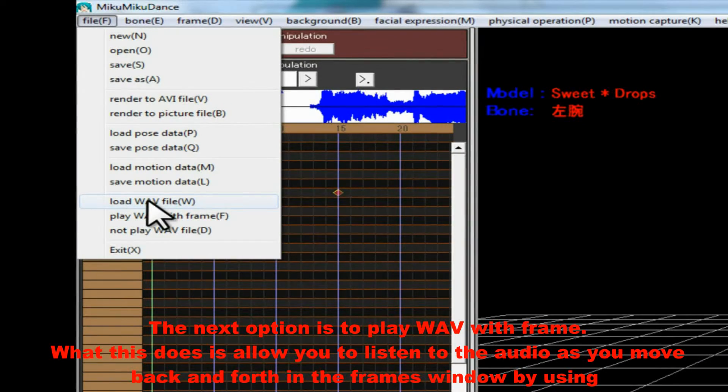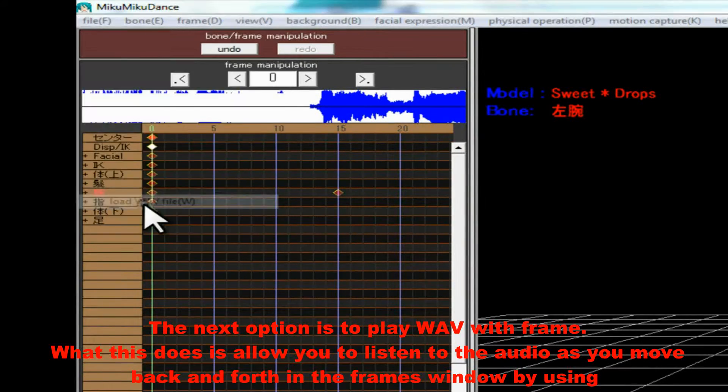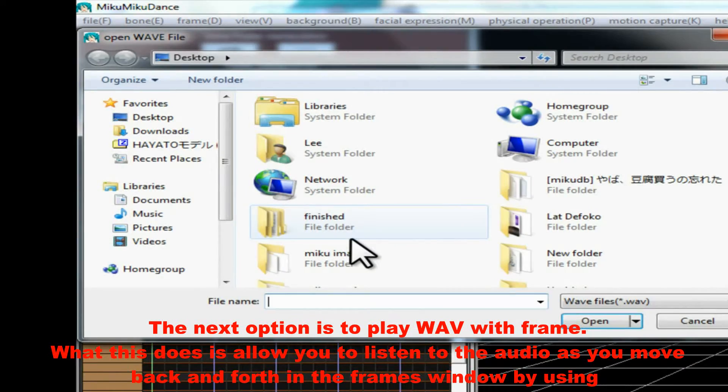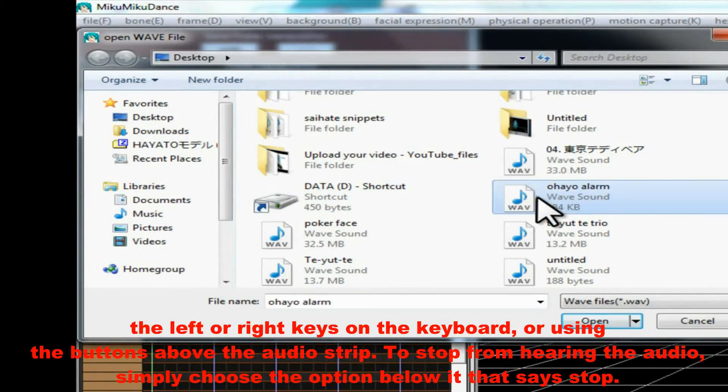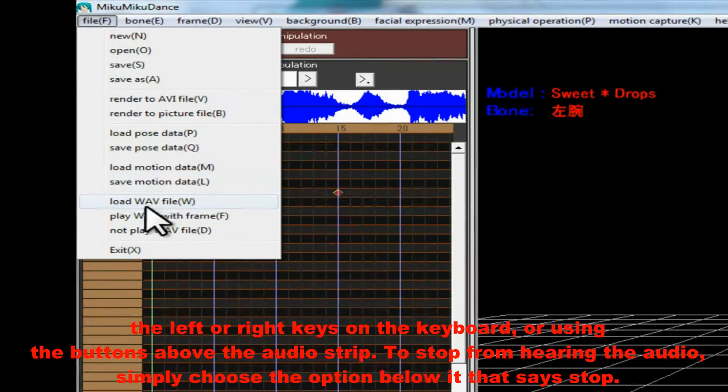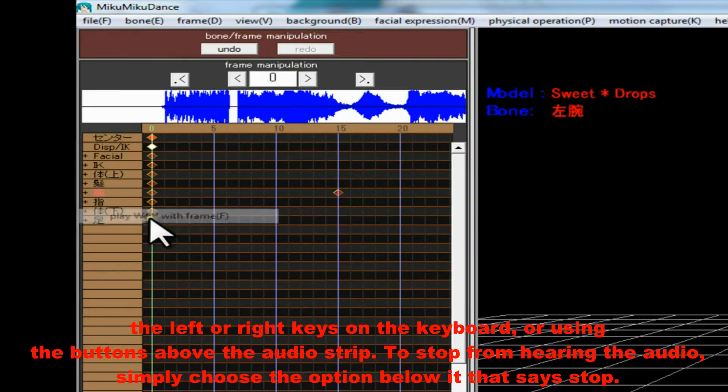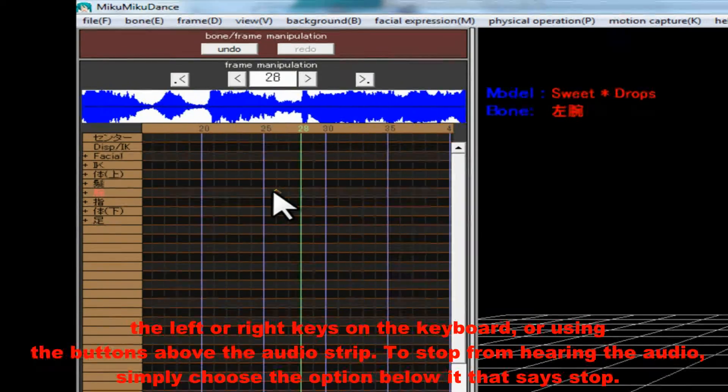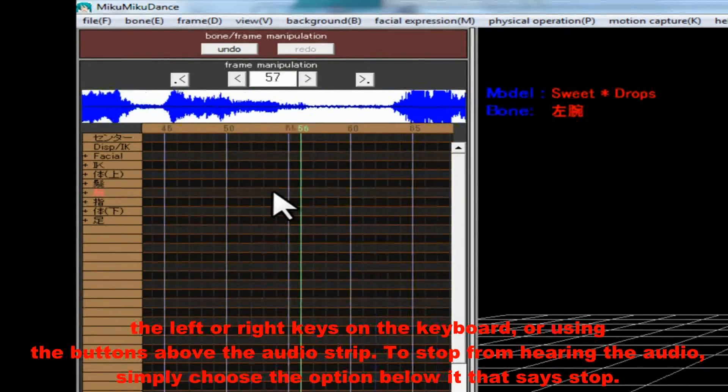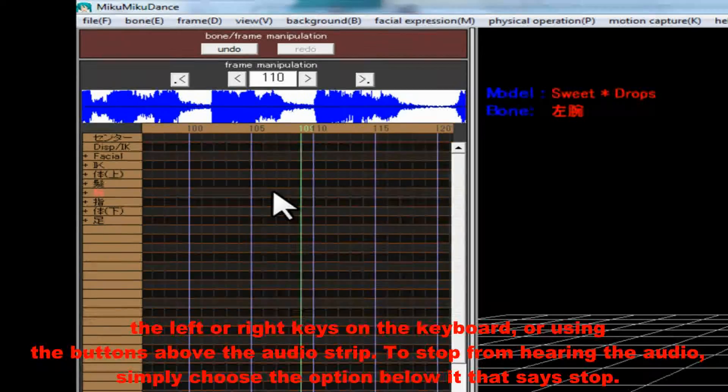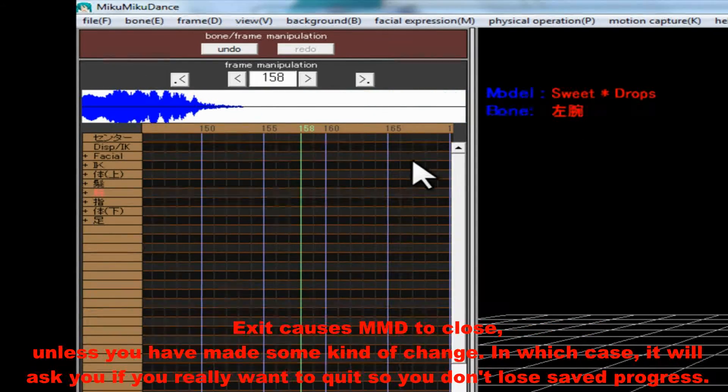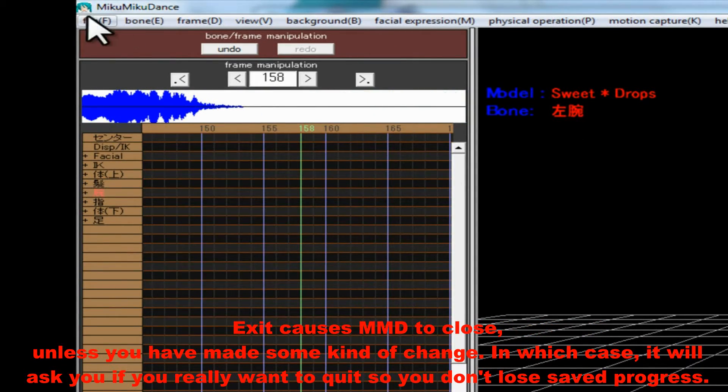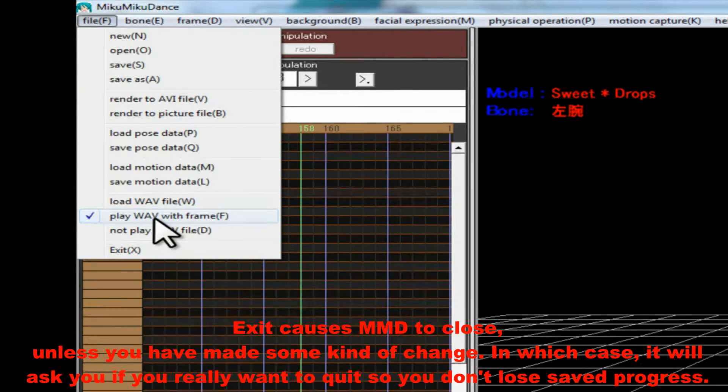The next option is to play Wave with Frame. What this does is allow you to listen to the audio as you move back and forth in the Frames window by using the left or right keys on the keyboard, or using the buttons above the audio strip. To stop from hearing the audio, simply choose the option below it that says Stop.